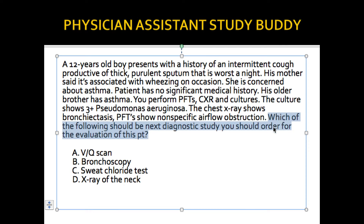By reading the last sentence first, I'm finding out what the question is asking me. With that in mind, I look over the answers. For example: 'Which of the following should be the next diagnostic study you should order for evaluation of this patient?' — VQ, bronchoscopy, sweat chloride test, x-ray of the neck. I know they're asking me which test to order for whatever this kid has.